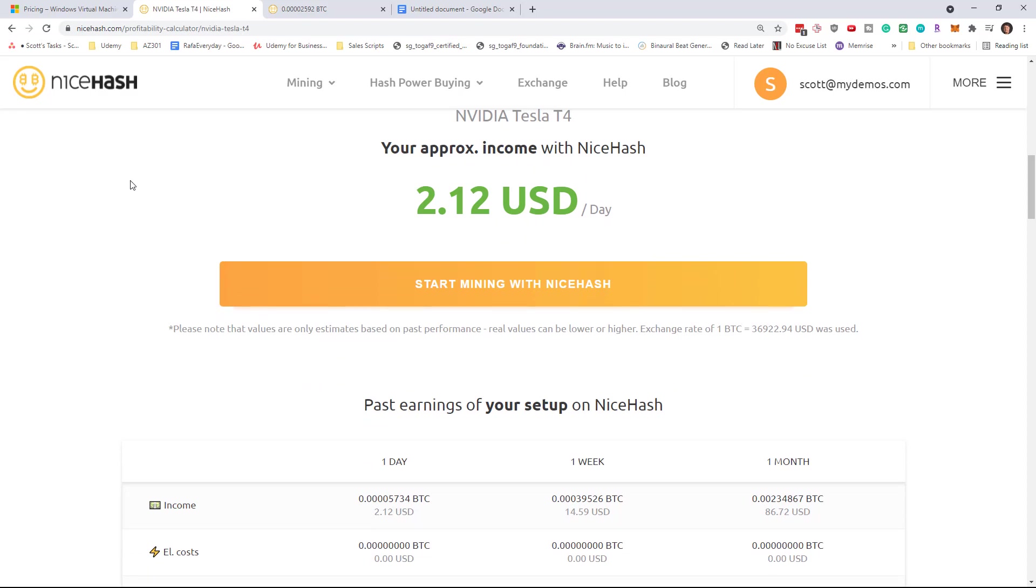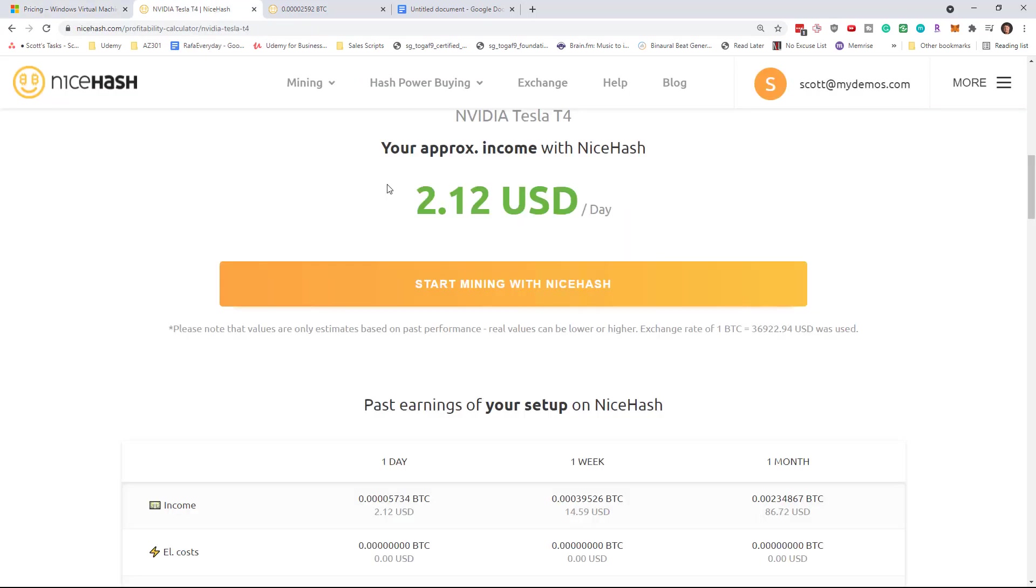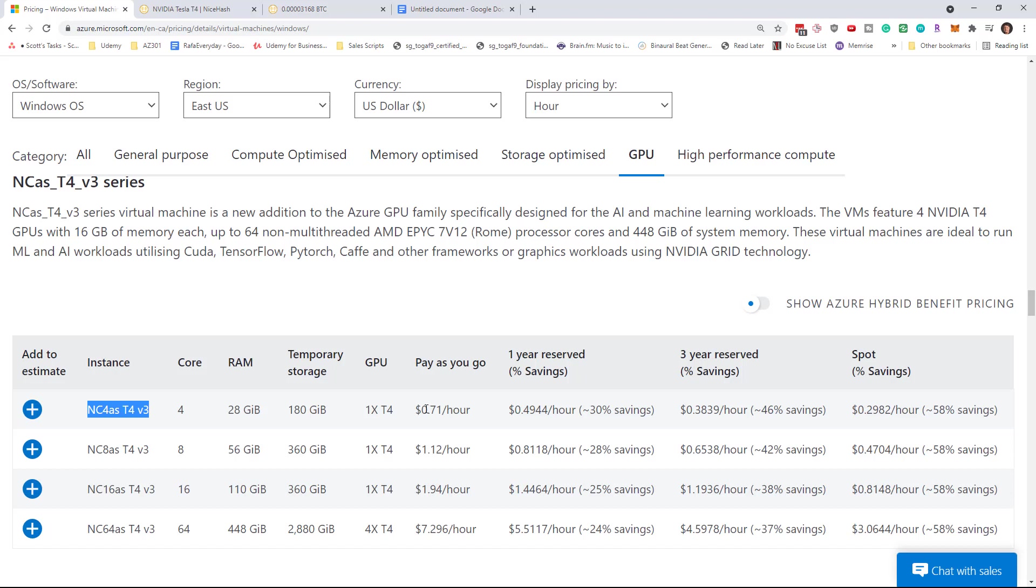So what we're going to do in this video is we're going to set up an NC4 T4 instance, and we're going to use the NiceHash miner, which is a very simple miner to get going, to try to mine our $2 a day while spending more than $2 a day. So again, not profitable, but this to me is interesting.